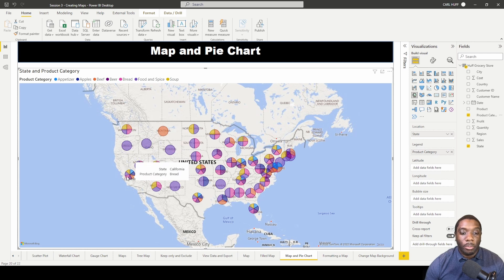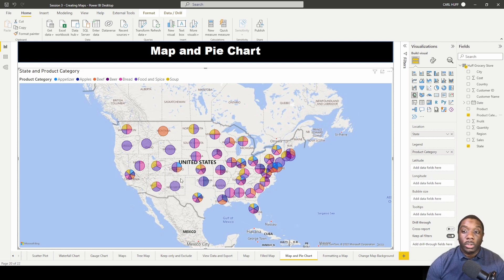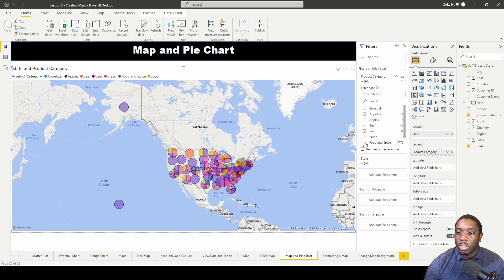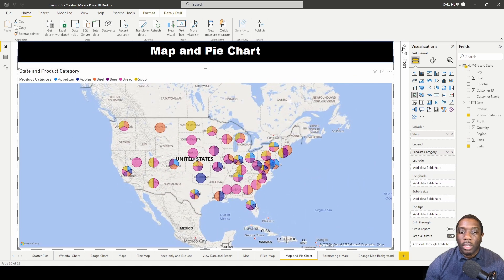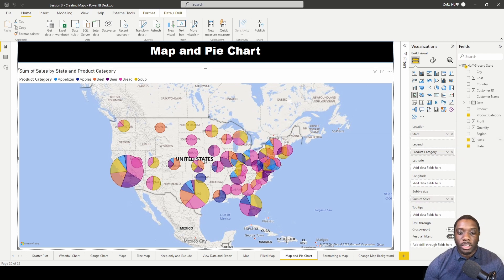Now we can see that each state has different categories shown in the bubbles, so you can see what those indications are. Right now there's no weighting behind them, but we can add that. I'm going to go ahead and get rid of Food and Spices because it's heavily weighted, so now we can see what we're looking like.